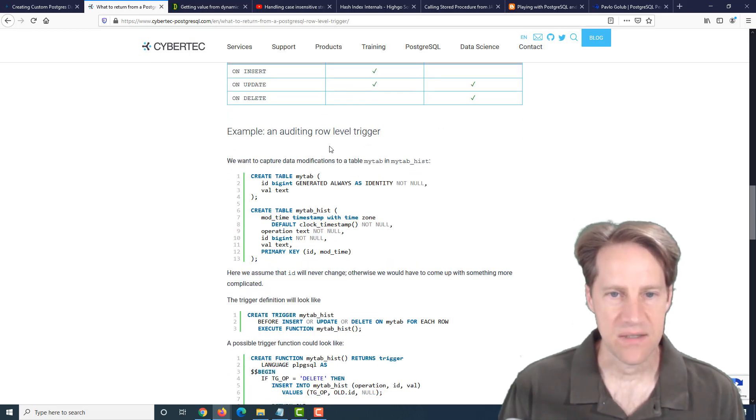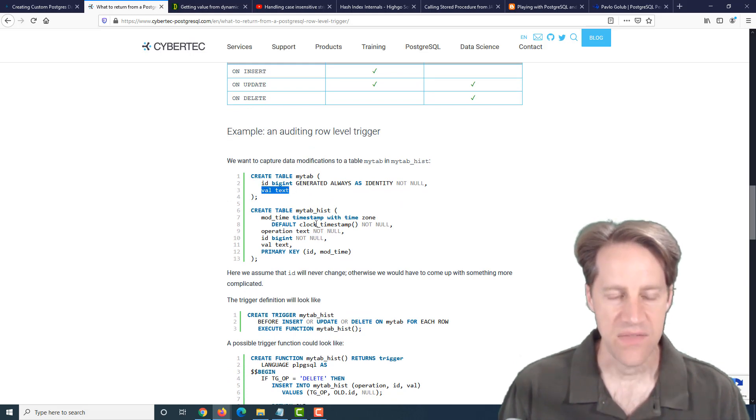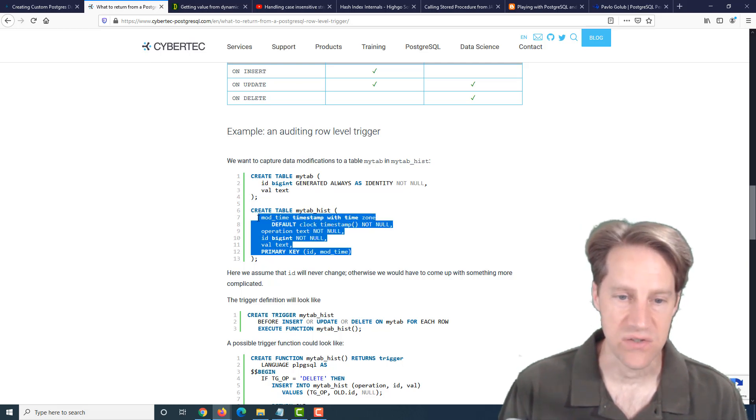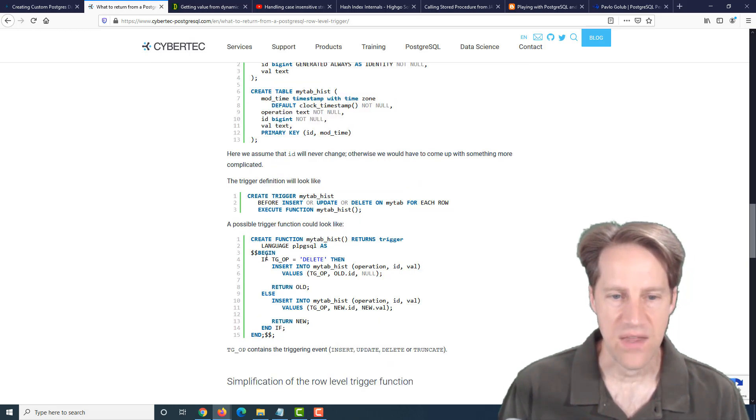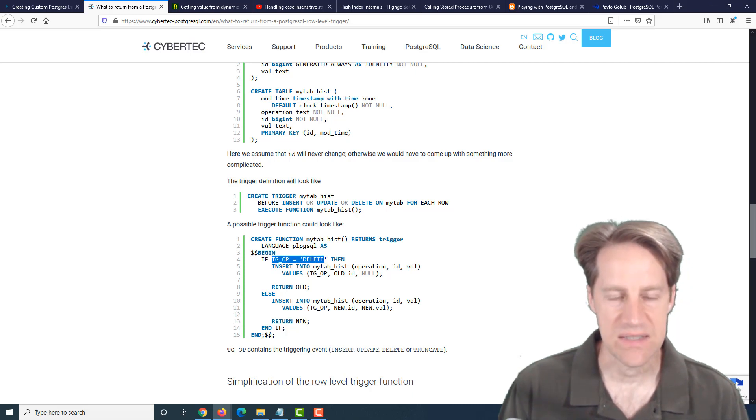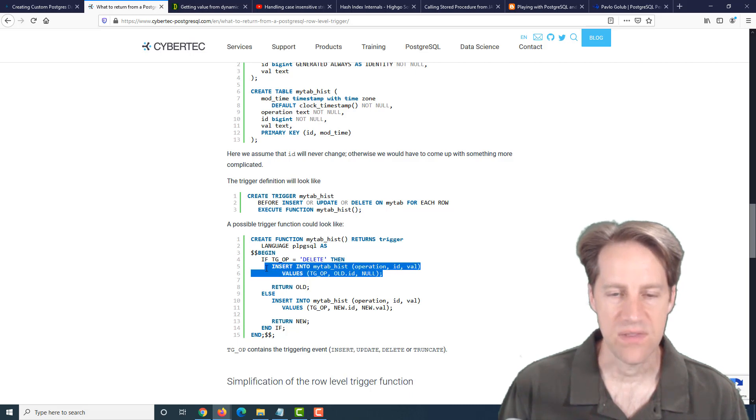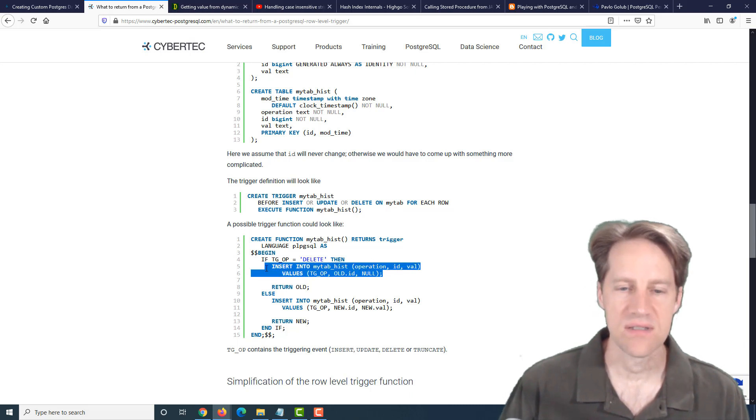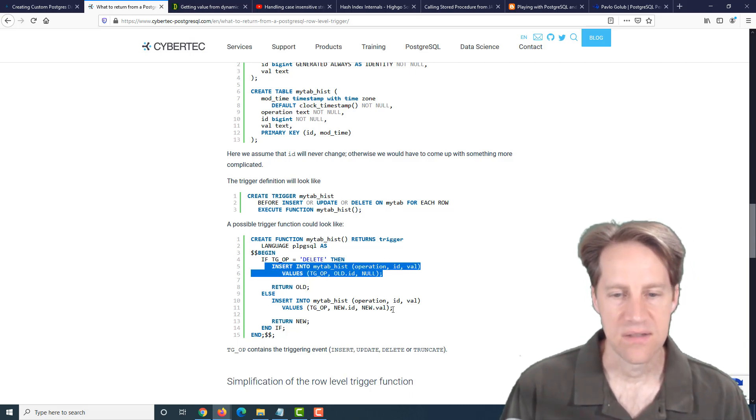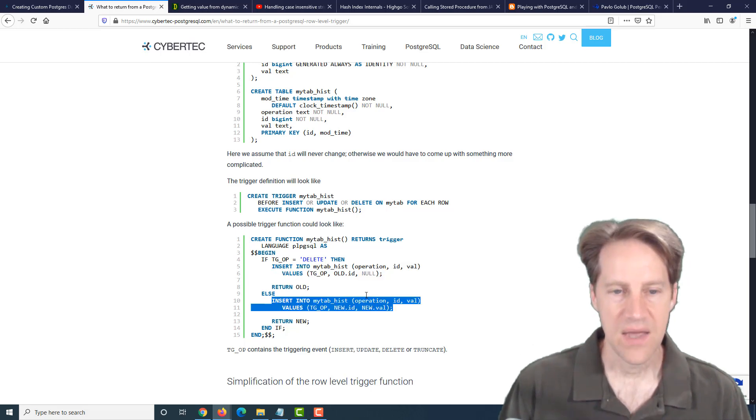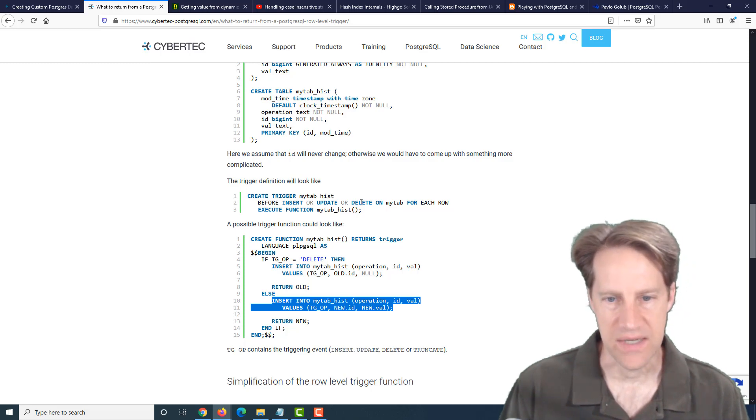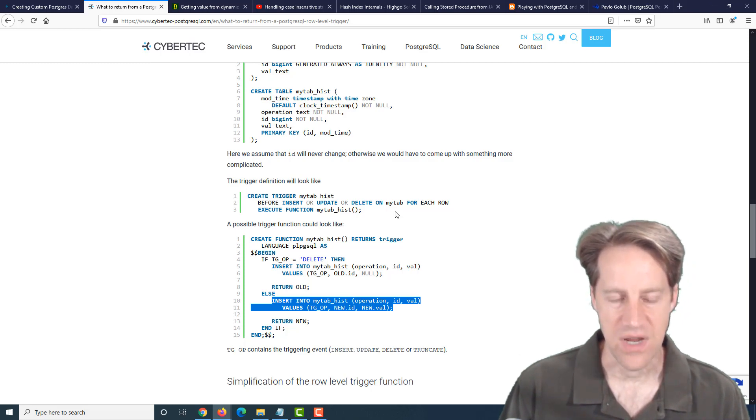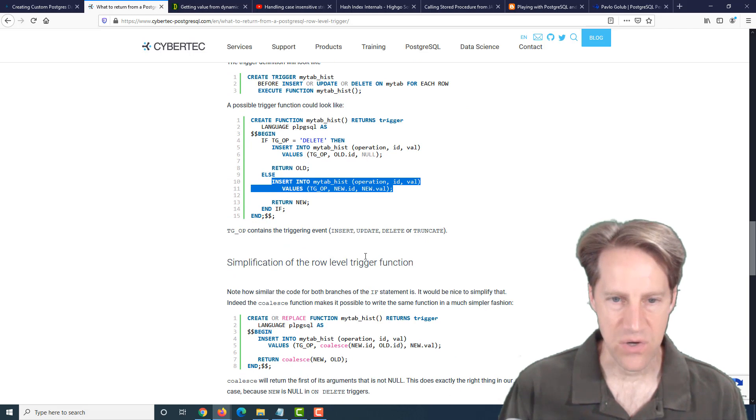So they created a basic row-level trigger. Basically they have a table with a value in it, that's text. Then they created a history table to track modifications to it. They defined a function and they used a conditional looking at the trigger operation. So if it's a delete, insert the data into it this way, given the presence of the old or the new variable. Otherwise, insert data into the history table this way. And then they define the trigger that on insert or update or delete for each row execute this function.